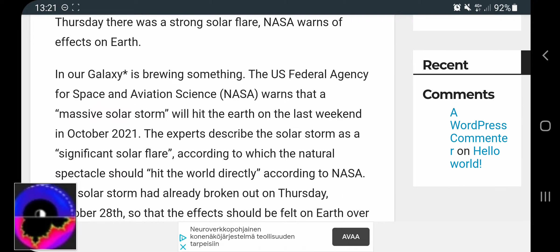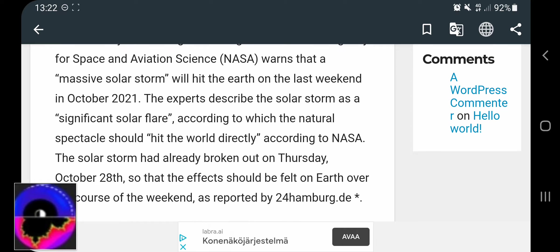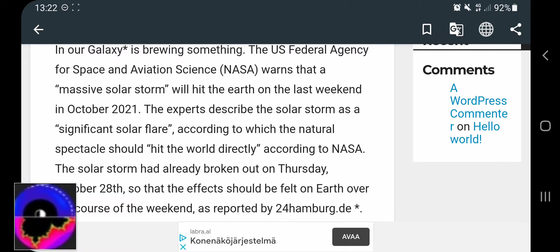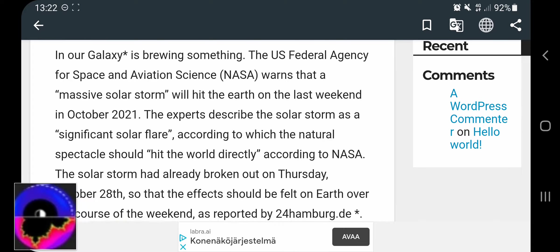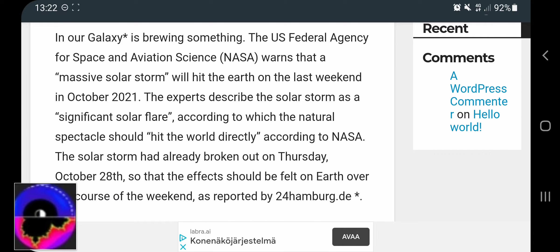And it says a massive solar storm will hit the Earth on the last weekend in October.